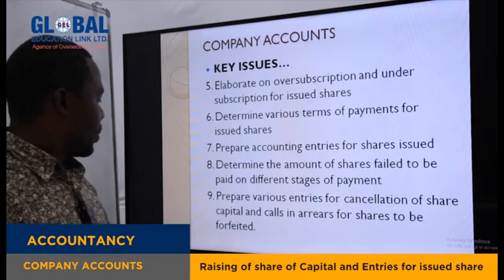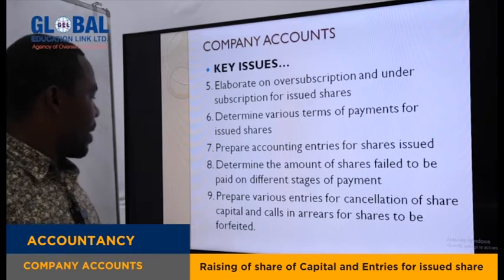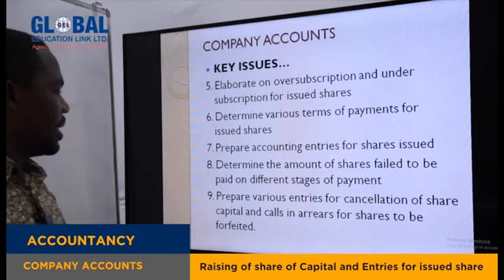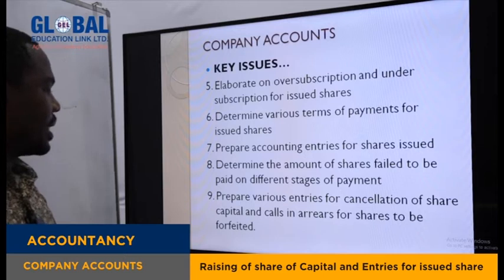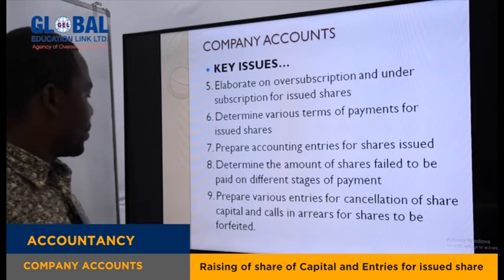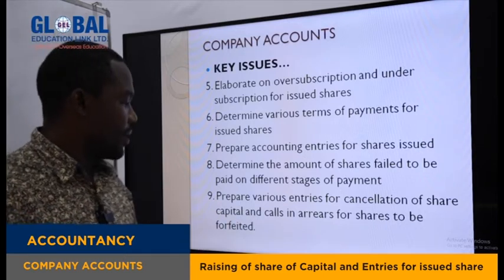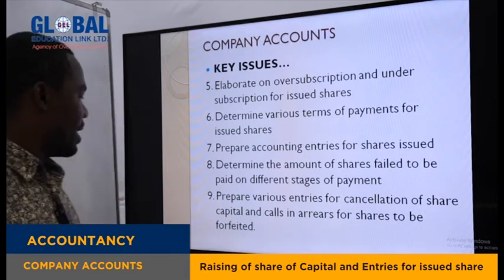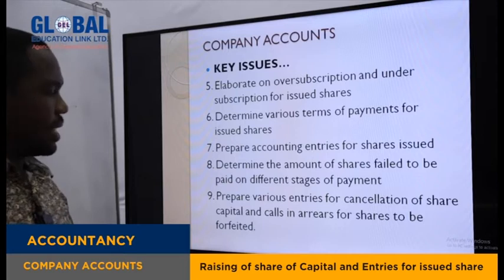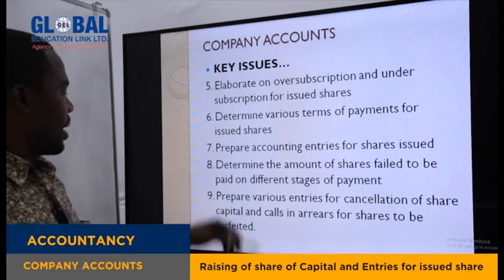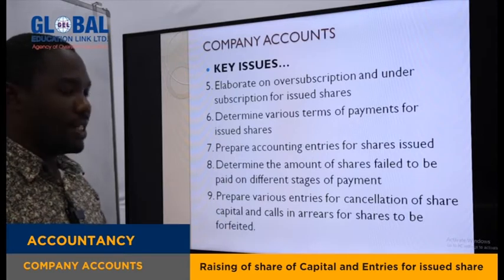You need to be able to prepare various entries for cancellation of share capital and calls in arrears for shares to be forfeited. This will be the concept of forfeiture.